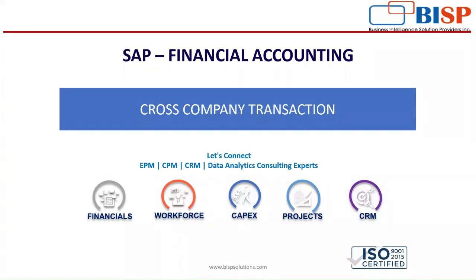Hello everyone. In today's session, we will see how cross-company postings are done in SAP. Before that, let's understand what are cross-company postings or transactions.